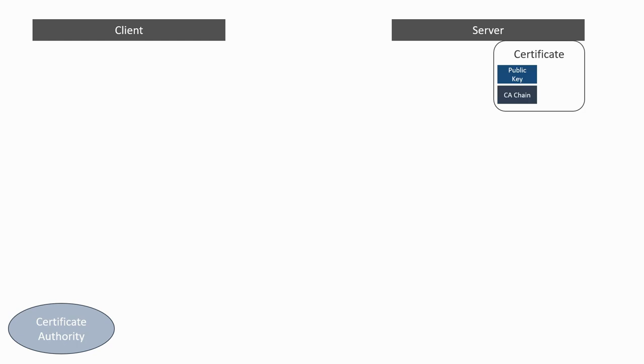On the server, there is a certificate installed containing a public-private key pair and a certificate authority chain which contains information about the certificate authority which can identify the server.